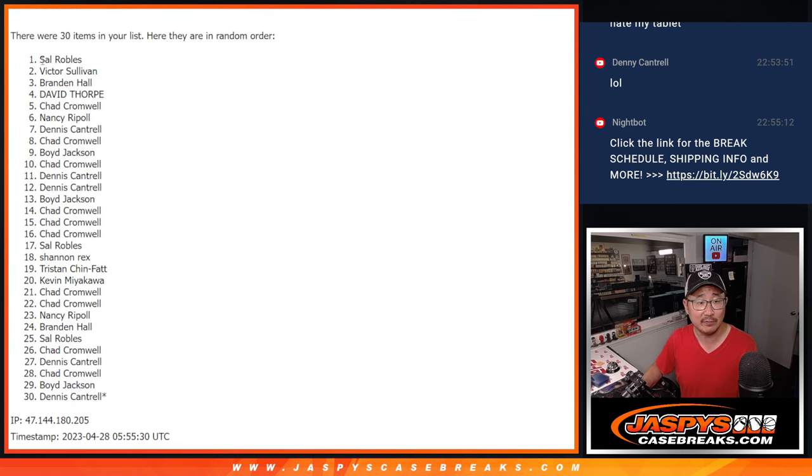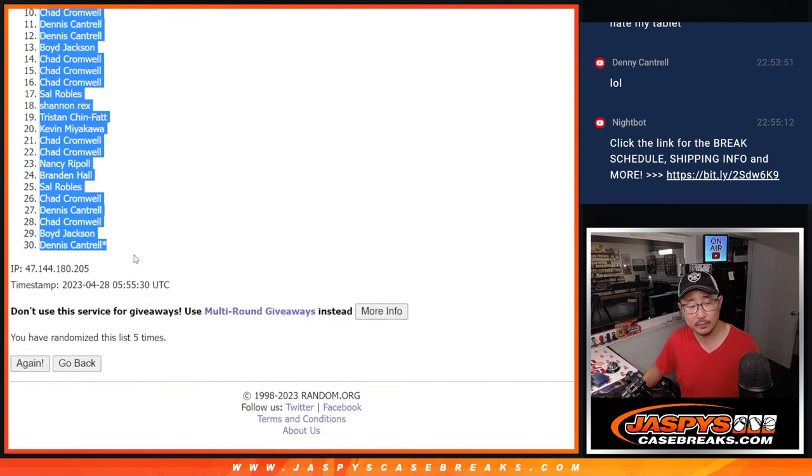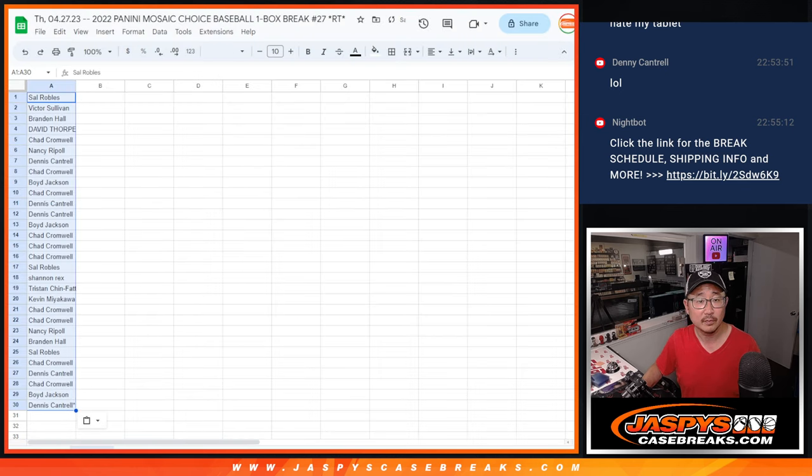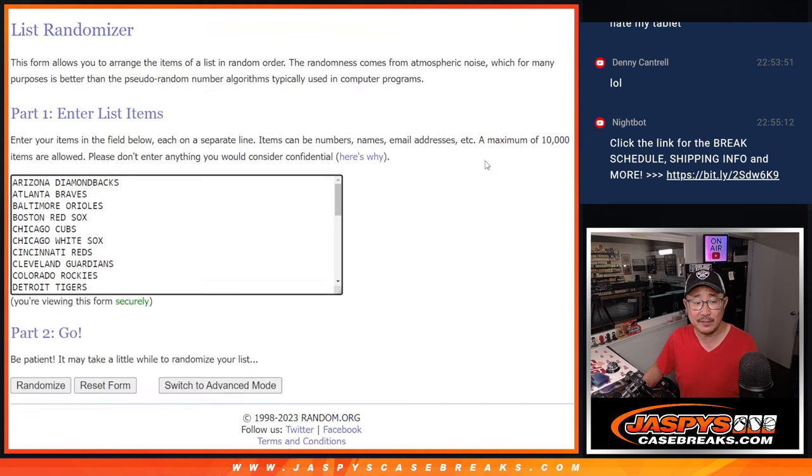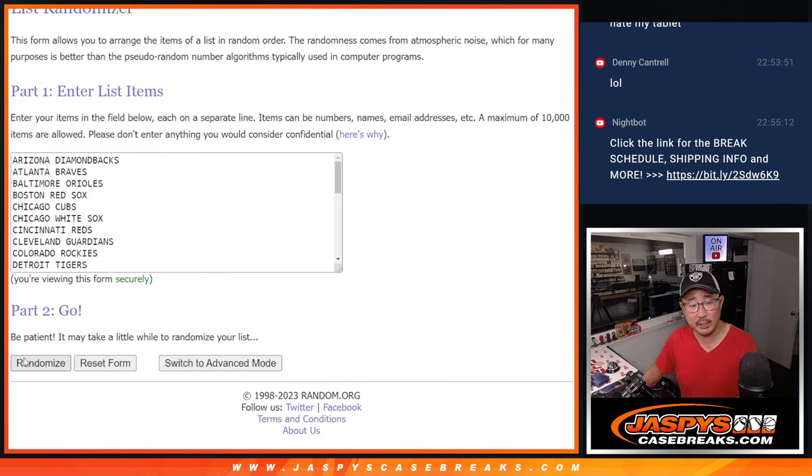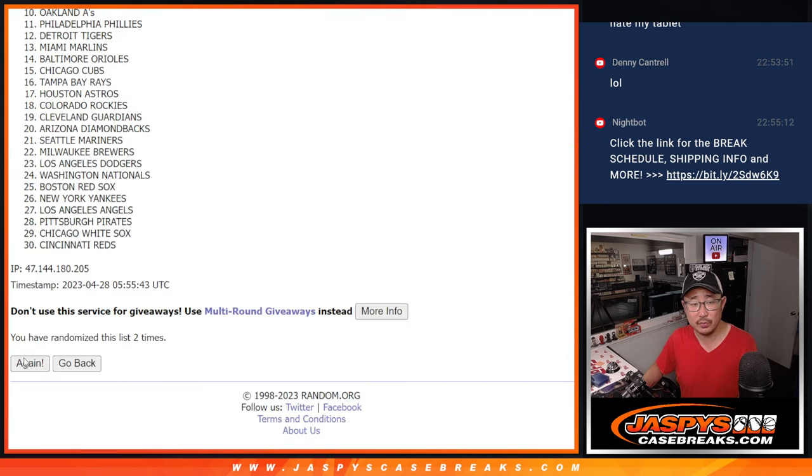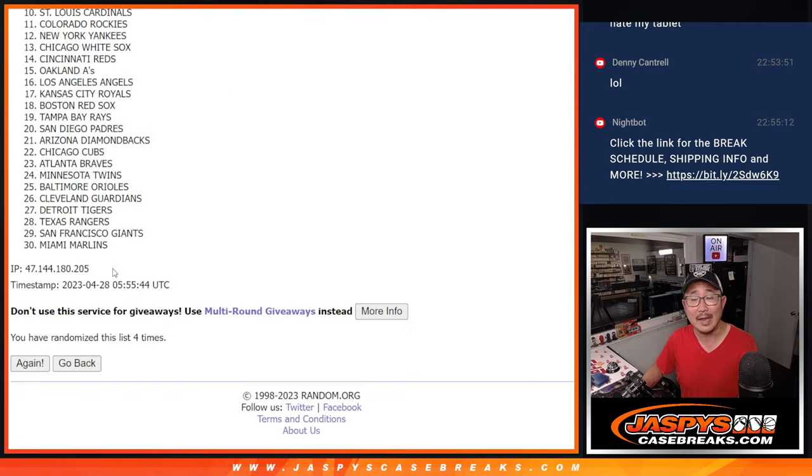And as always, a different dice roll for the giveaway part. Three and a two, five times for the teams. One, two, three, four, and five.